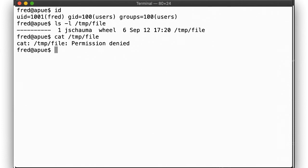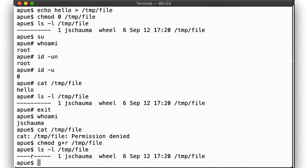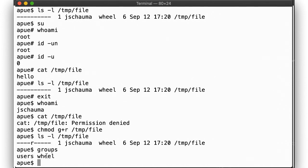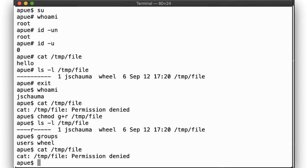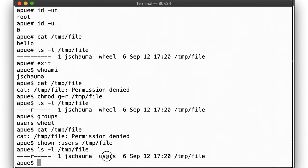Let's change the group permissions on the file. User j.schauma is in the group wheel. The file is owned by the group wheel, and group permissions allow reading. But user j.schauma will still not be able to display the file. This is because j.schauma is the owner, and as explained before, once the UID check is met, the system doesn't care about the group permissions. User permissions deny access to any user with eUID matching j.schauma. We still can't read it.